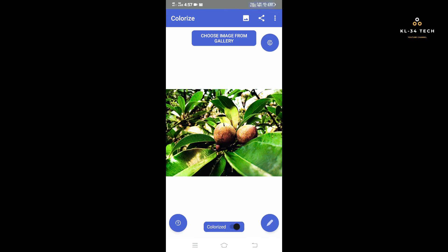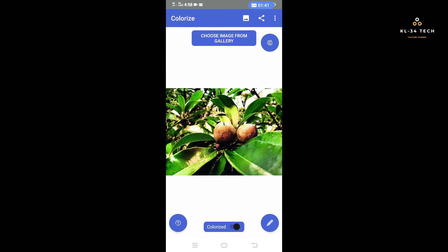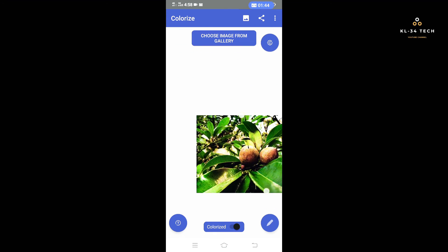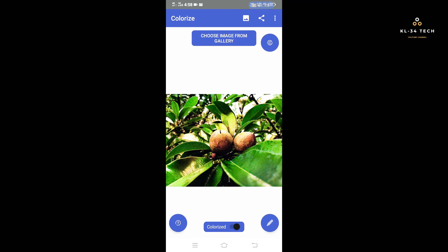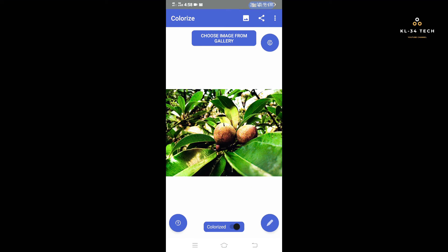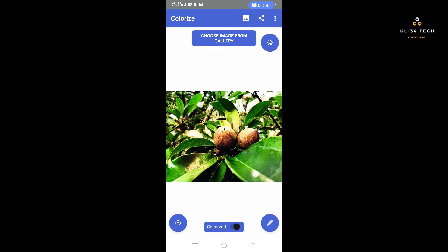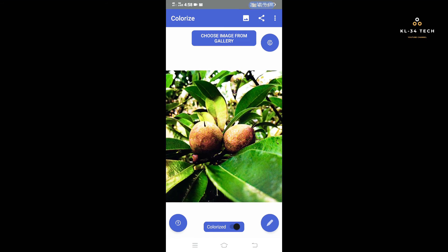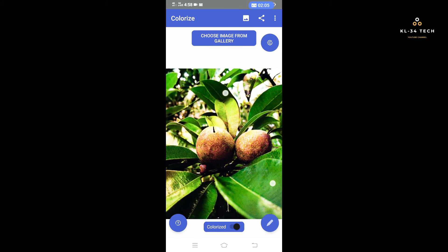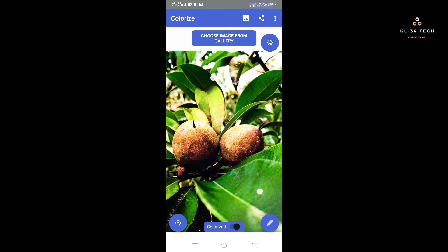Likewise, if I select the color photo icon, you will place the image. If you enjoyed the image from the color or the image and you don't have a color photo, you can also adjust the brightness. Now friends, we have colorized this application. It's very simple. If you don't have a black and white photo, you can colorize it.